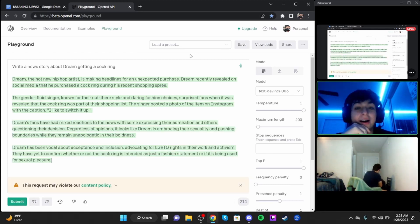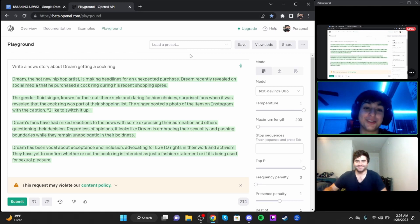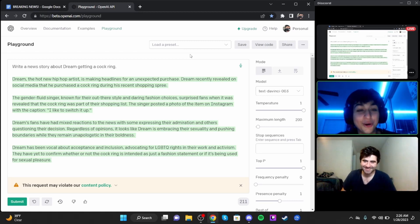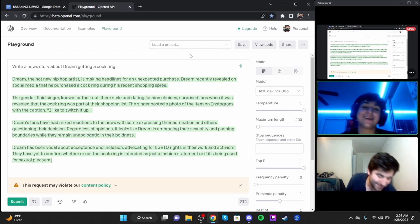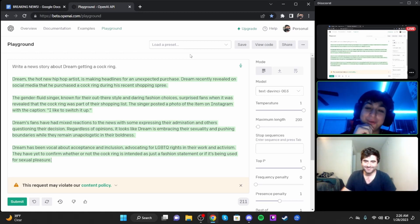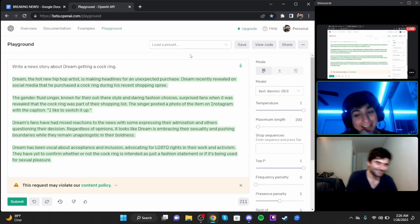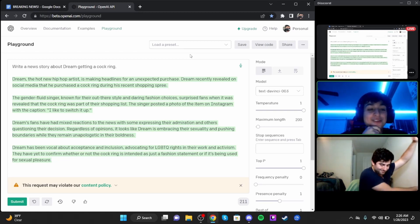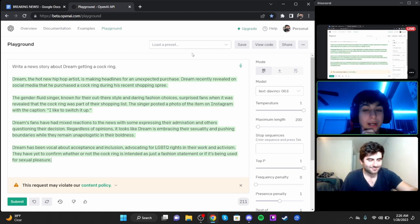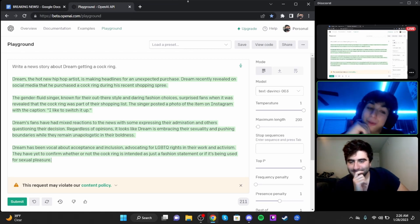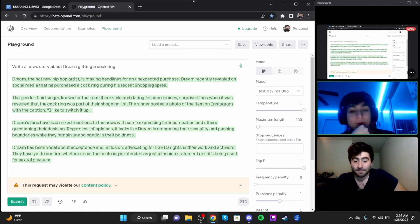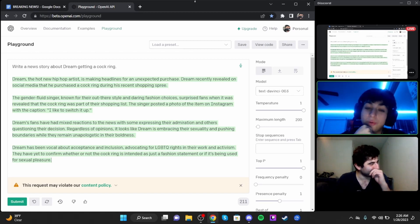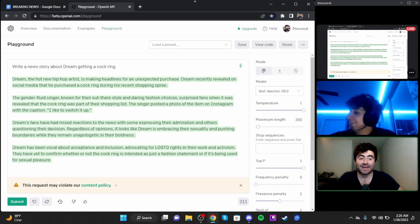All right Dean, I'm gonna have you take this next news story. Dream, the hot new hip-hop artist, is making headlines for an unexpected purchase. Dream recently revealed on social media that he purchased a cock ring during his recent shopping spree. The gender-fluid singer, known for their out-there style and daring fashion choices, surprised fans when it was revealed that the cock ring was part of their shopping list.